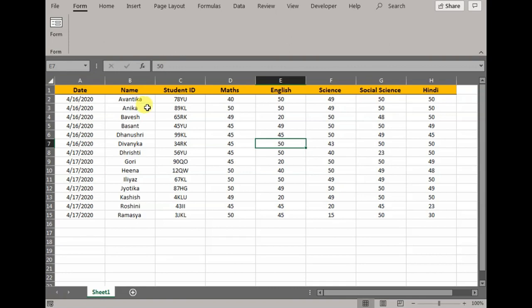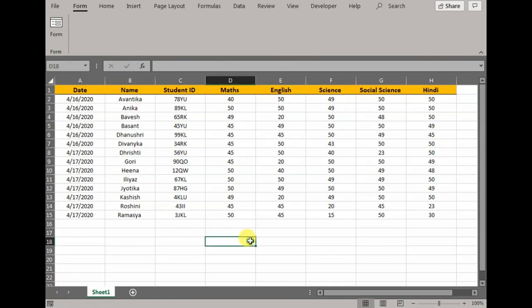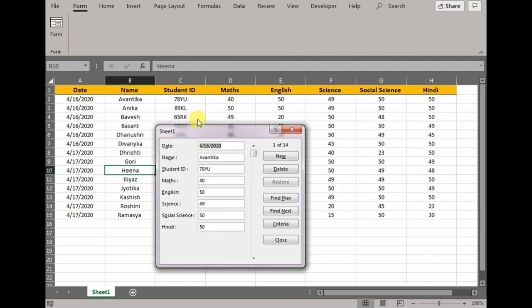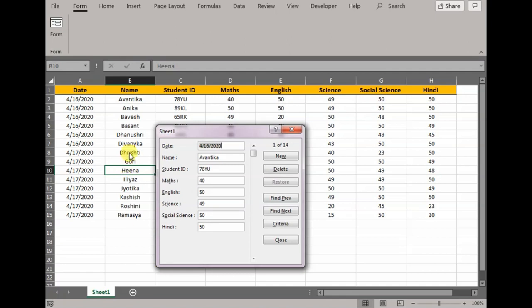When you're using this function, make sure your cursor is inside your data set. If it's outside, it will give you an error. Click Form and a dialog box will appear.